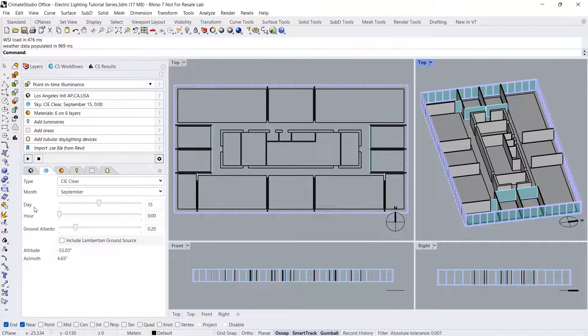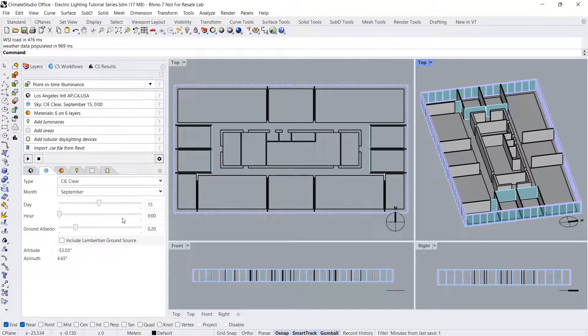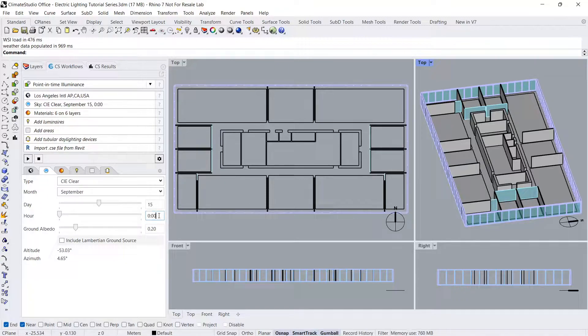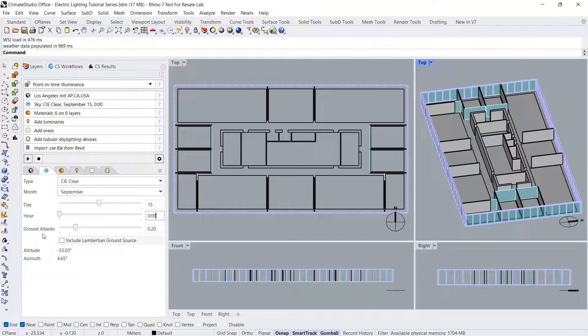Second, adjust the month, day, and hour. For electric lighting only simulations, the hour filter should be set to zero or midnight. Ground albedo can also be changed here.